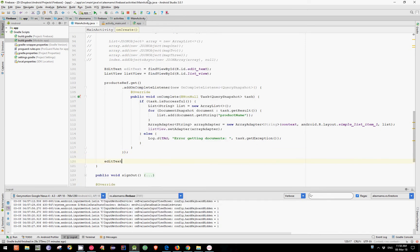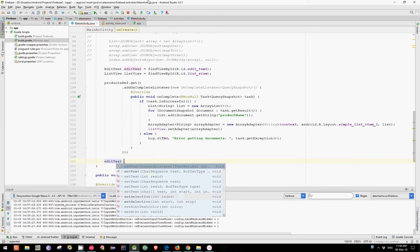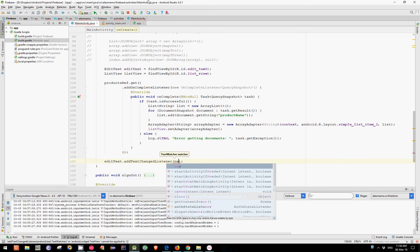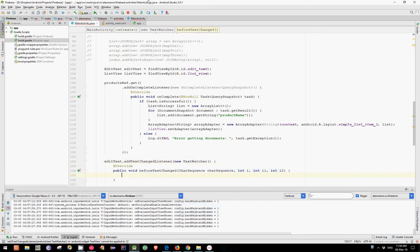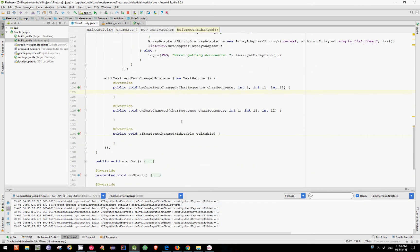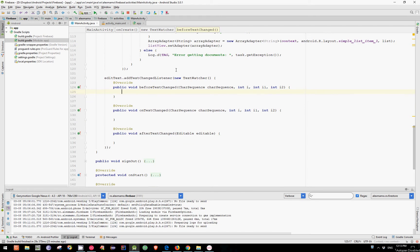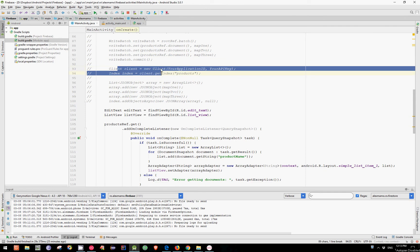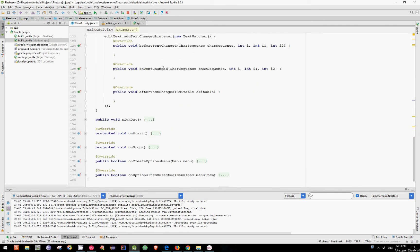Let's pass a new TextWatcher instance as an argument, and as you can see we already have three methods implemented. Next, let's first uncomment these two lines of code. And inside the afterTextChanged method, let's add a query.